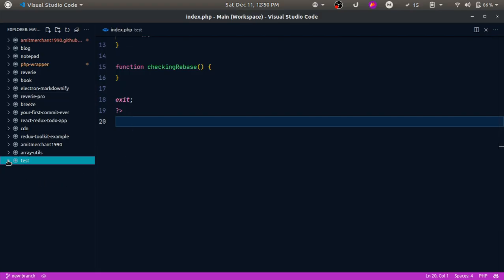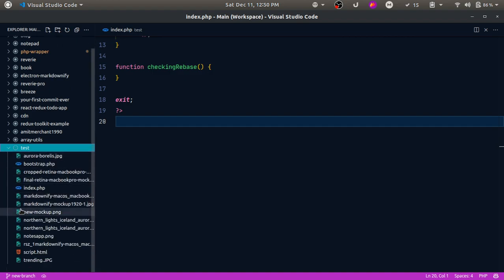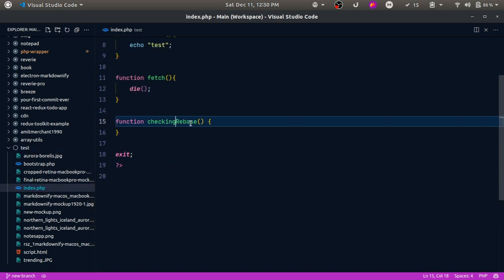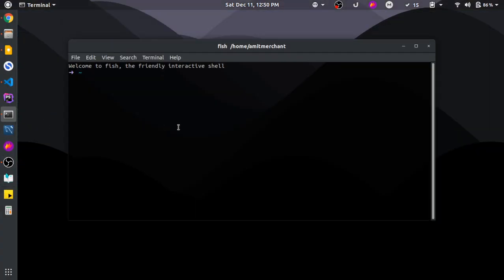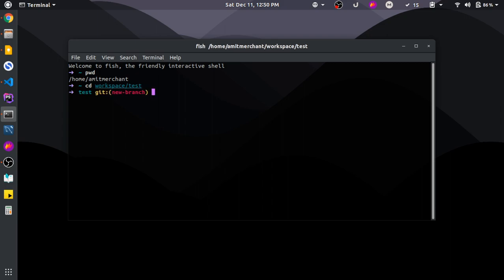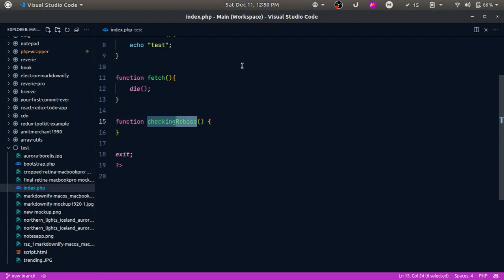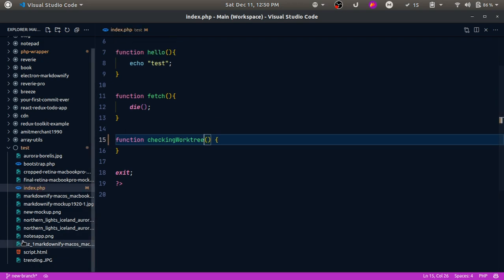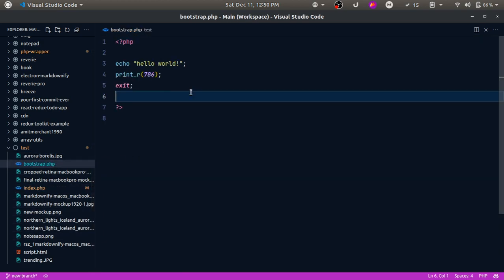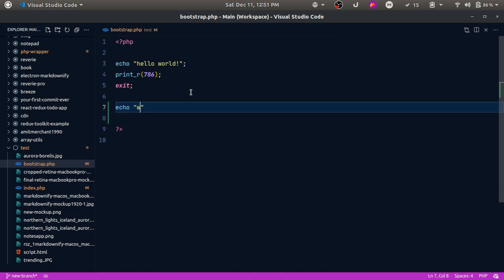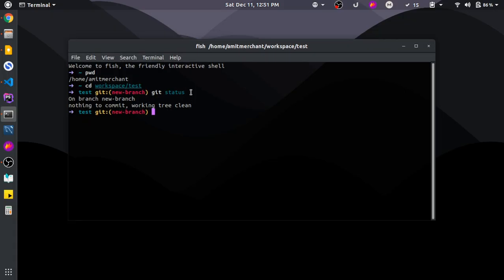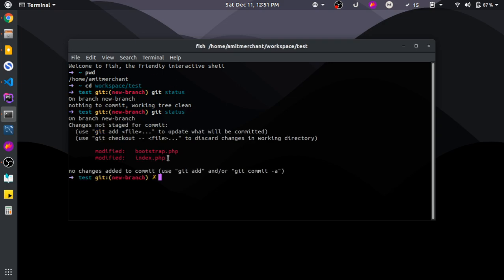Let me switch back to this folder in VS Code. Currently the branch is called 'new branch' and if I do git status the branch is clean. Let's make some changes — I'll add 'checking work tree' and do one more change in the file using 'echo work tree'. Now if I check git status, I have two files which are modified.